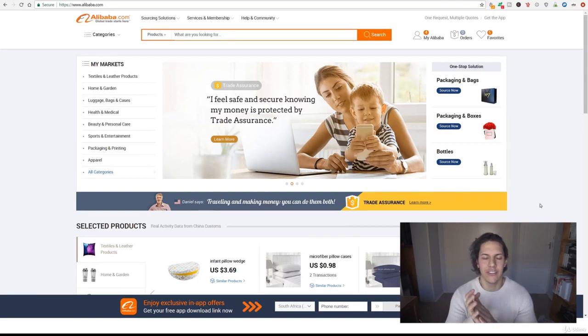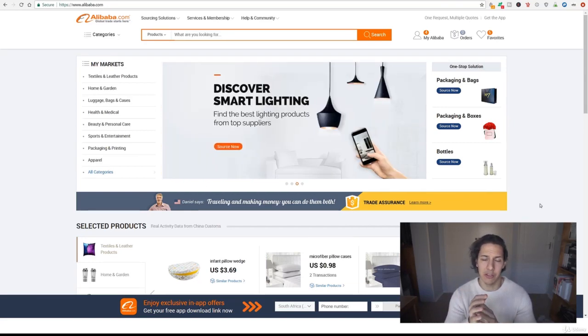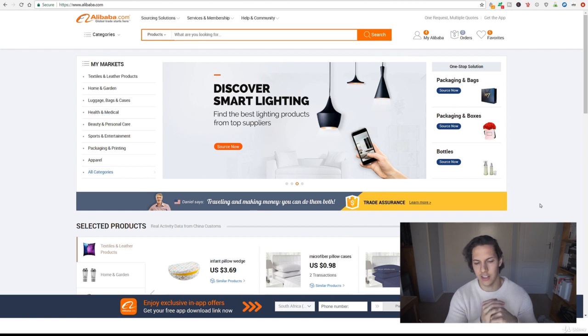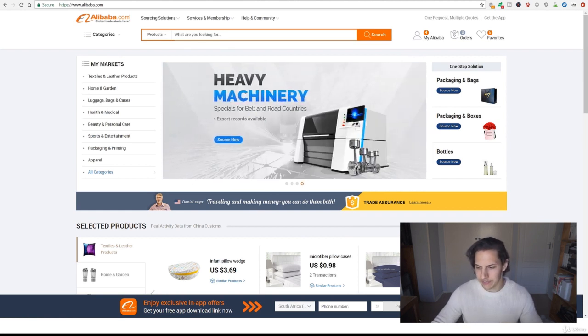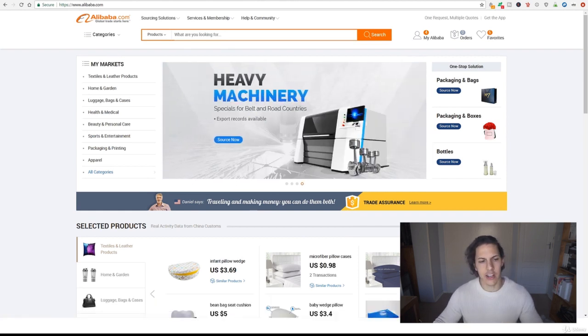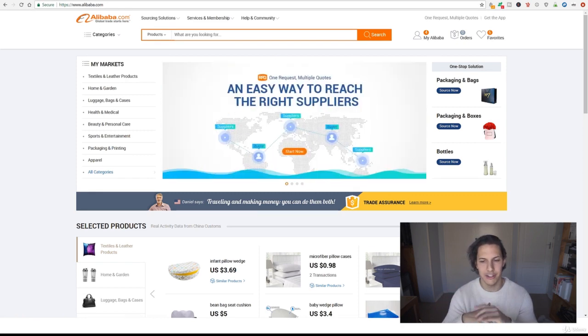I thought I'd just throw in a little bonus video for you guys here. Now that you're familiar with Alibaba and you know how it works and what it looks like so that it's not overwhelming when you're just starting off, I'm going to show you guys how you can actually use Alibaba for product research and to get product ideas.